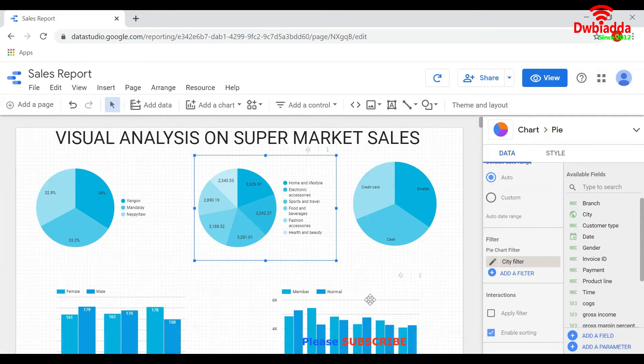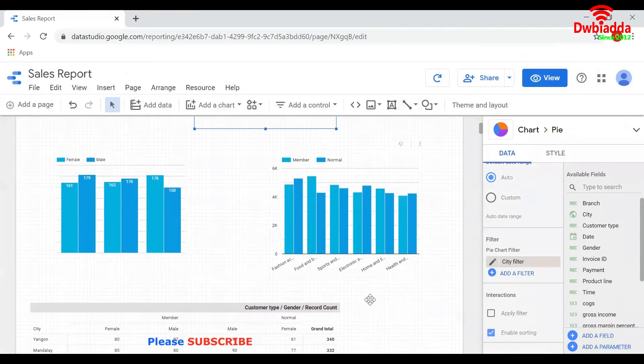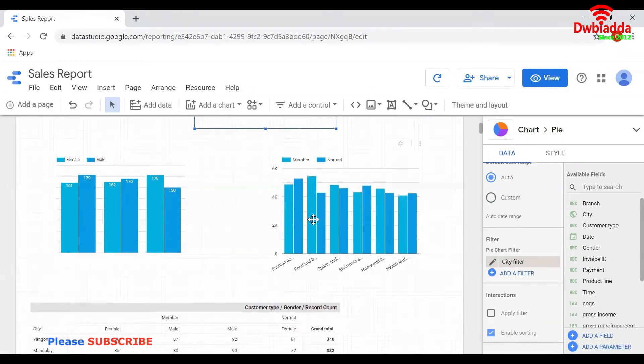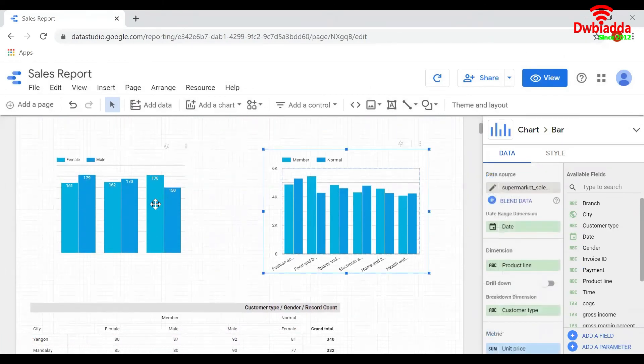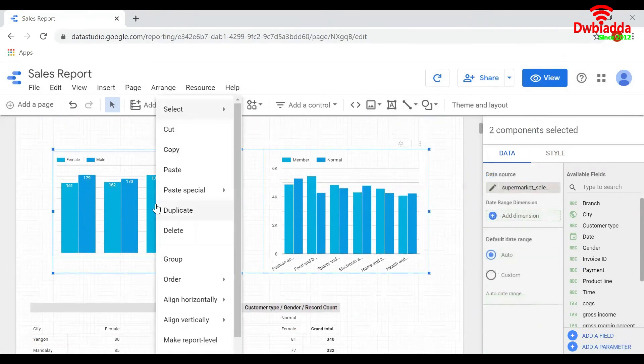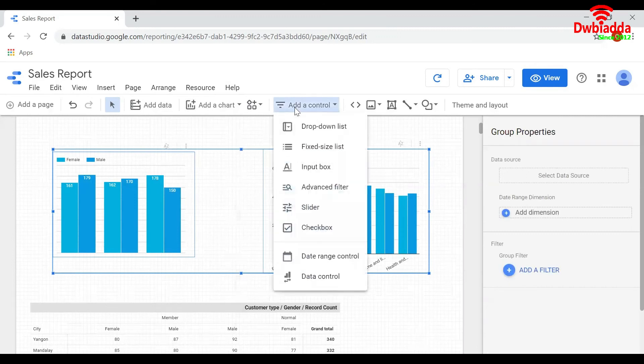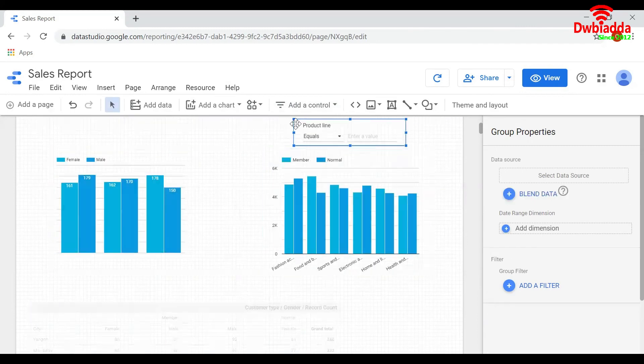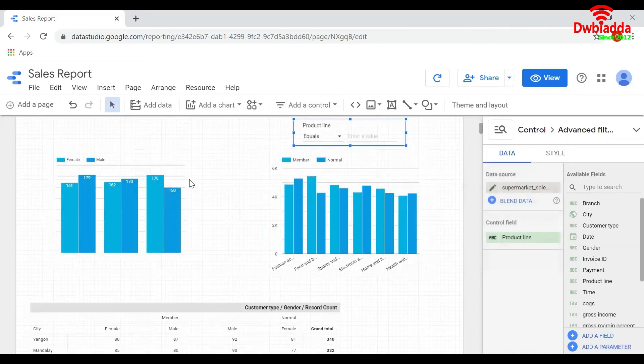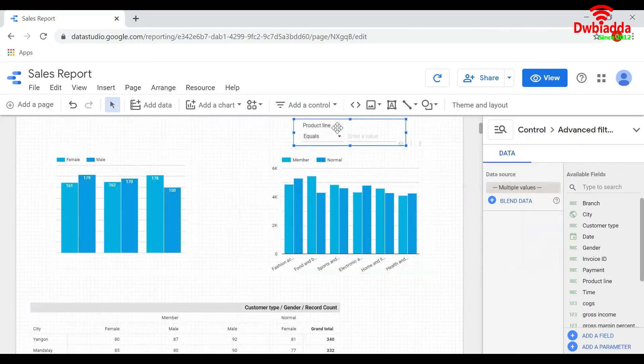If you want to apply a filter to multiple charts, just select the charts, right-click, go to Group, and then add a control in that chart and group it along with this set of reports.